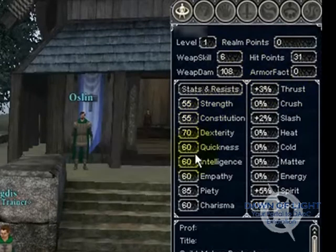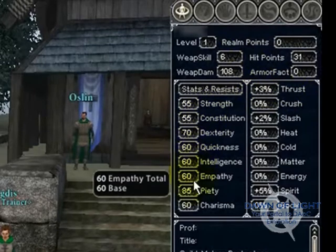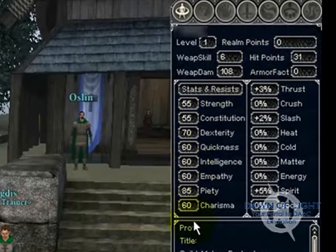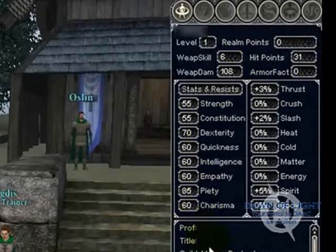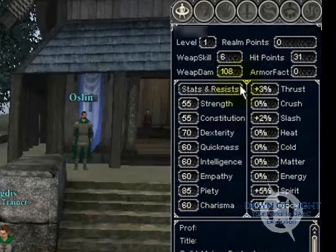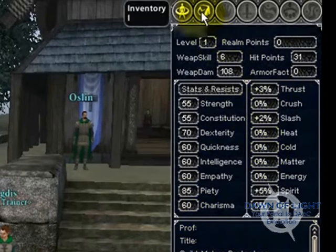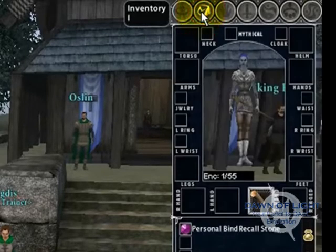Like strength, con, dex, quickness, intelligence — you get the idea. And your current realm, your rank, and your title.